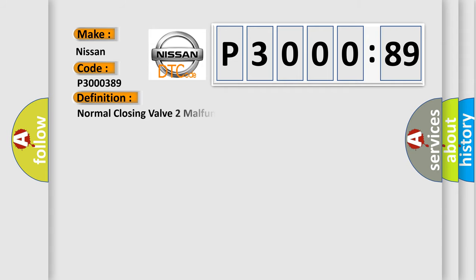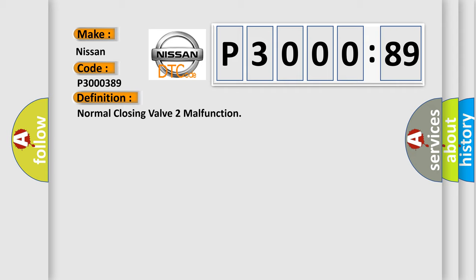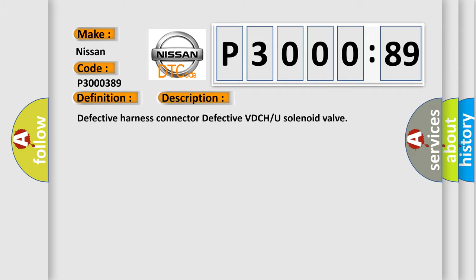The basic definition is Normal closing valve 2 malfunction. And now this is a short description of this DTC code.